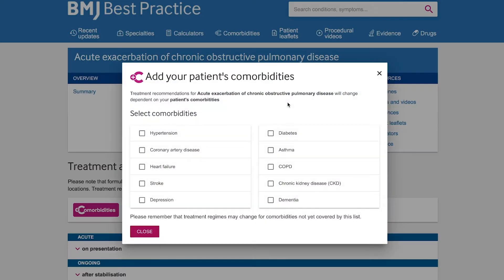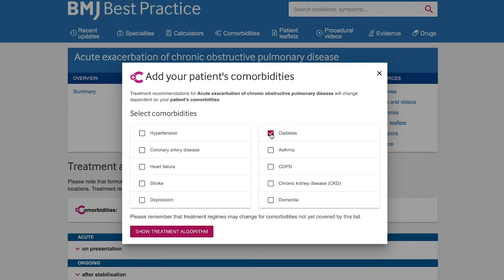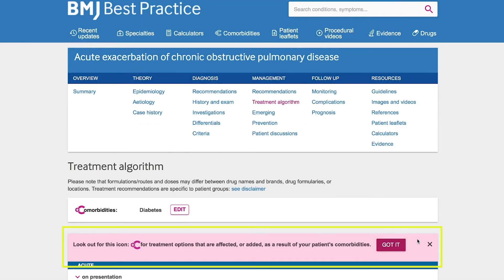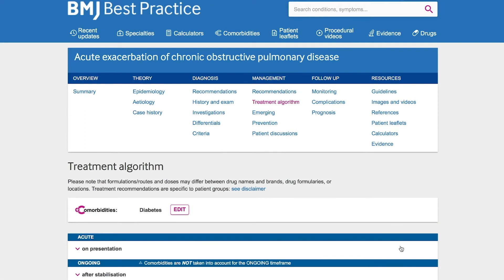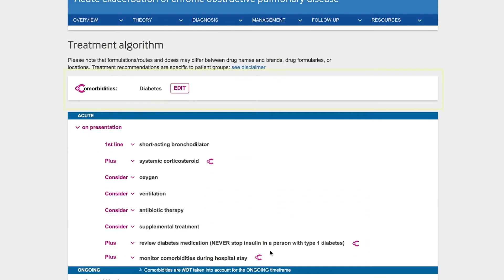They are prompted to consider their patient's existing conditions. They are alerted that treatment options may be affected by the selected comorbidities. The selected comorbidities are shown at the top of the screen and affected treatment recommendations and urgent considerations are clearly indicated by the comorbidities symbol.